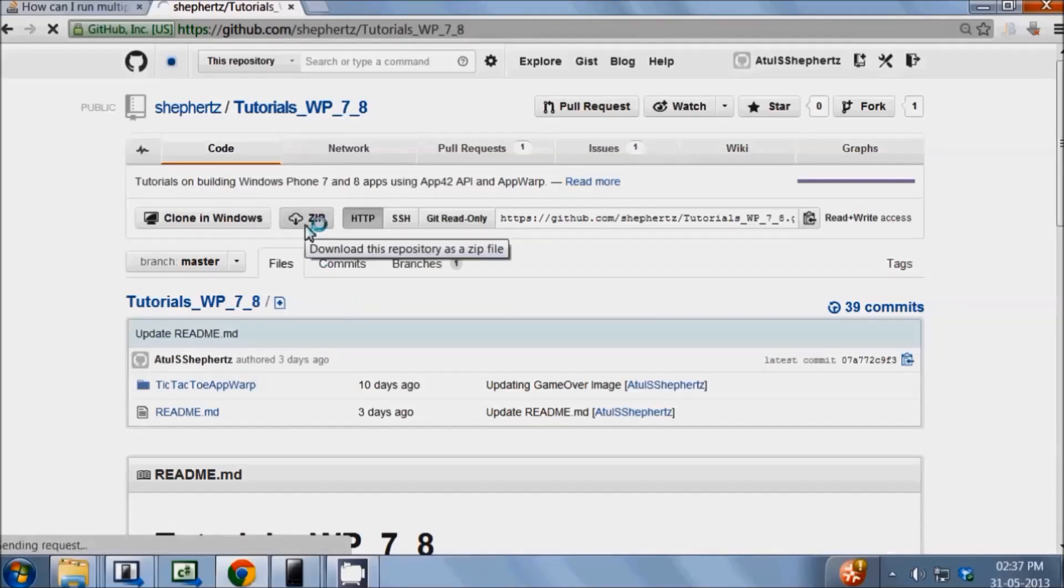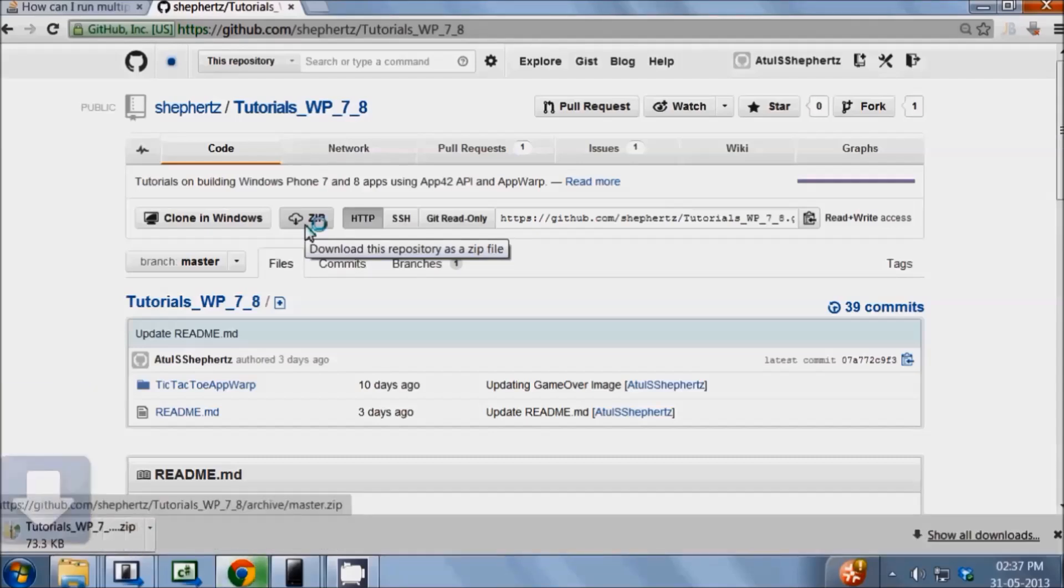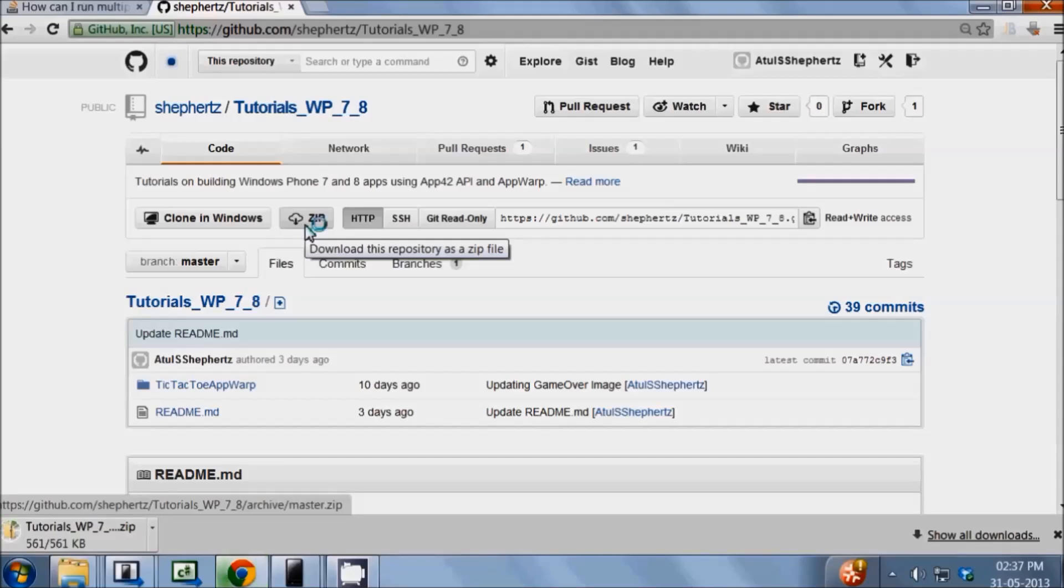Now let's download the sample code from our Git repository. Let's download the code as a zip file. This should only take a few minutes.